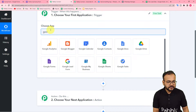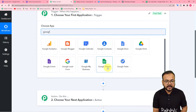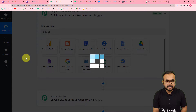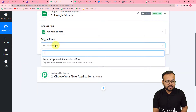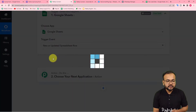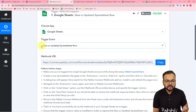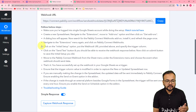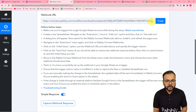My trigger application is Google Sheets. Search for Google Sheets here and you will find it — select it. The trigger event would be 'New or Updated Spreadsheet Row', so whenever a new row is added that is going to trigger this workflow. When you select this option it will give you a URL — this is called a webhook URL.